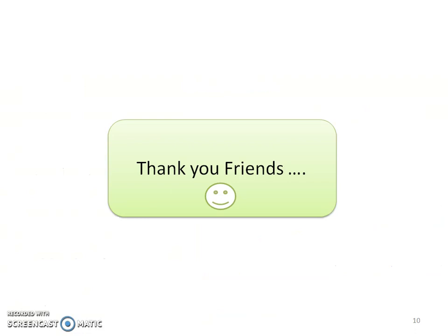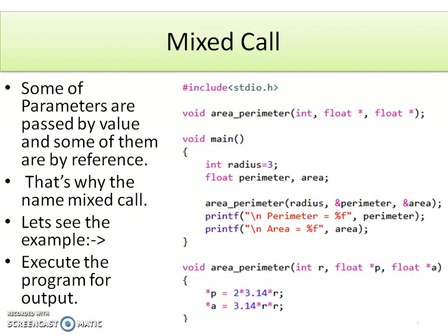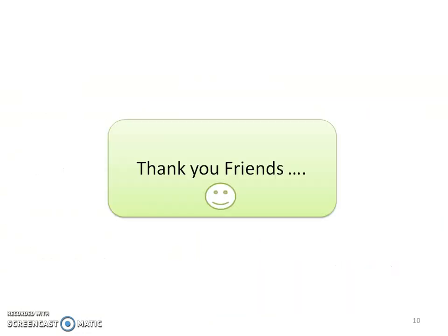At the end, please leave comments if any, and thank you. We will continue with the next topic.